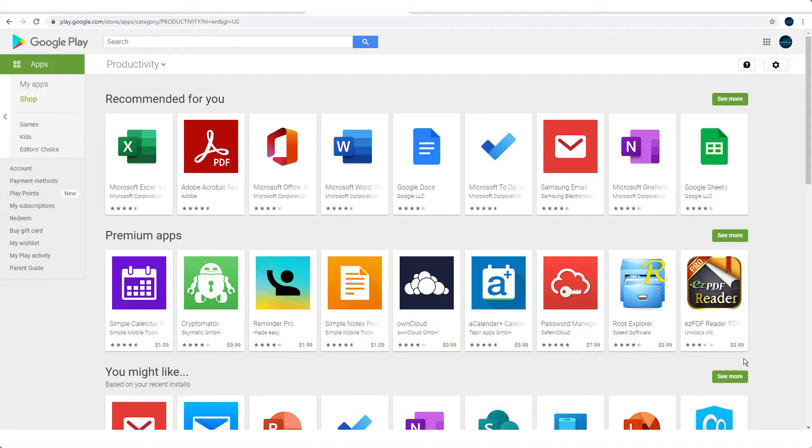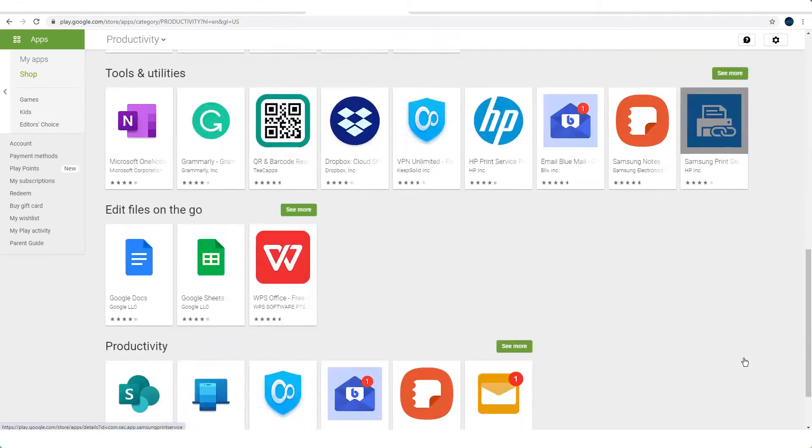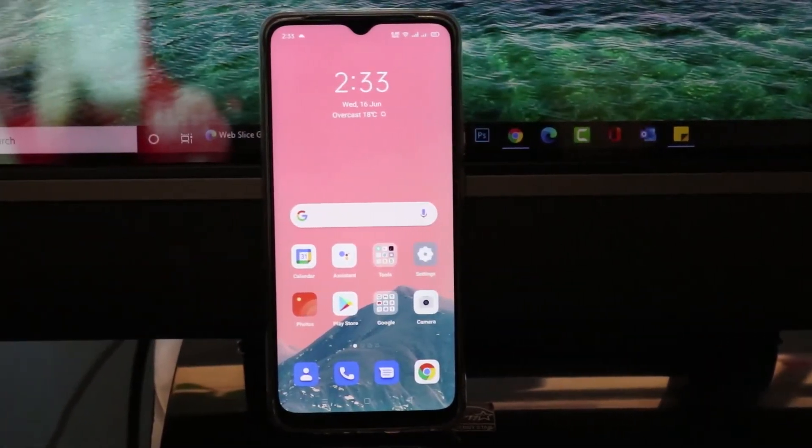Many freelancers and online entrepreneurs struggle to settle on one specific mobile application for their productivity. They find themselves rushing for the latest mobile application in the market and ditching what they are familiar with. The problem is this behavior is addictive and not helpful in any way. In today's video, I'll be showing you three useful free productivity tools that come installed on your Android phones that you can utilize as a freelancer.